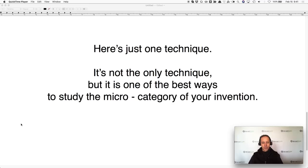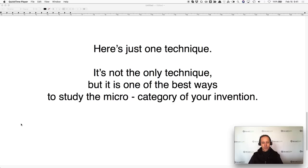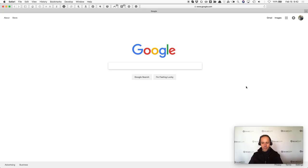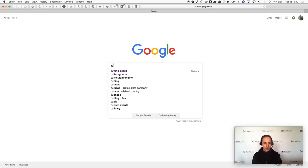So let's jump in. You're like, 'Google? I know Google. What's special about Google? Yeah, of course I use Google.' I know you do, but you probably don't use it like this. So let's say you've got this cutting board — I'm going to type in 'cutting board' and click return.